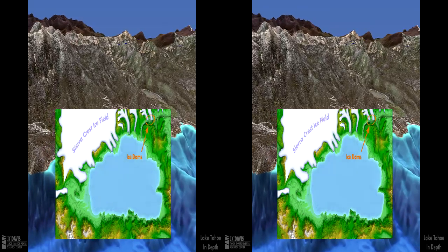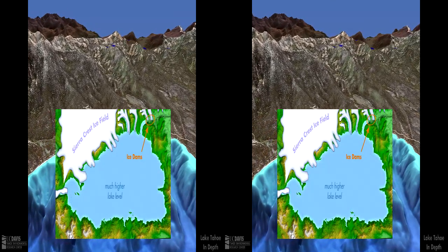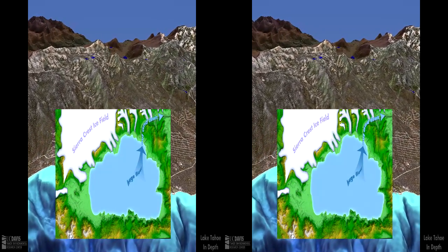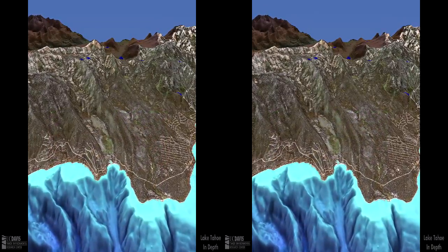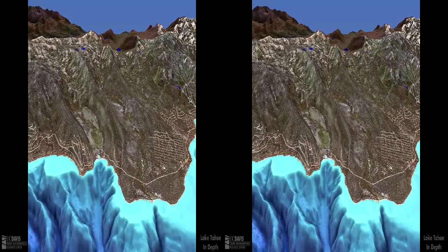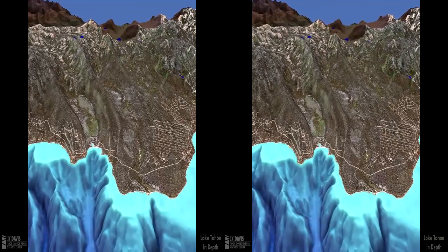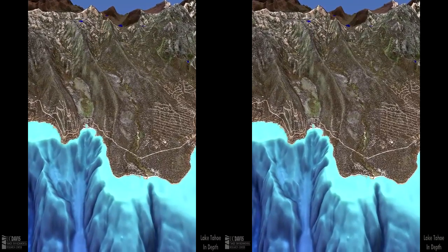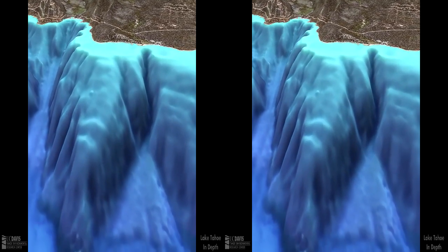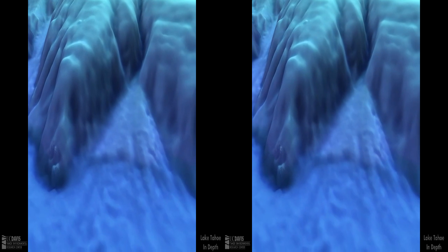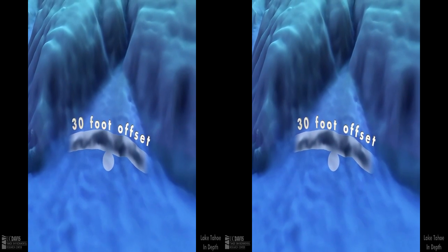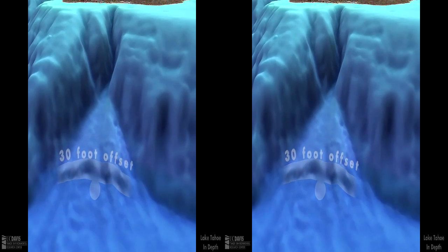Sometimes glaciers blocked outflow from the lake, raising the water much higher than the current level. When the water behind the ice dam rose high enough, it floated the ice and the dam collapsed, releasing huge floods downstream. The melt-off from the ice field carried sediment down the underwater cliff of the West Tahoe Fault, forming an alluvial fan. A cut across the alluvial fan is evidence of fault movement after the fan was deposited — the fault offset exceeds the height of a three-story building.